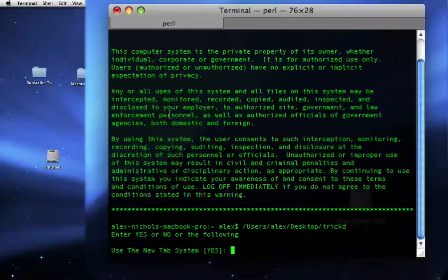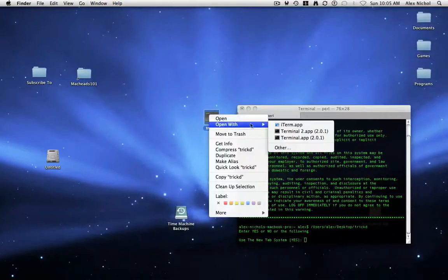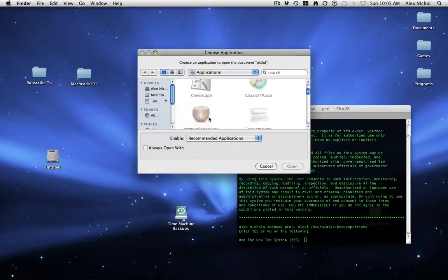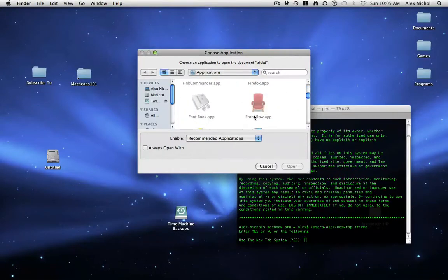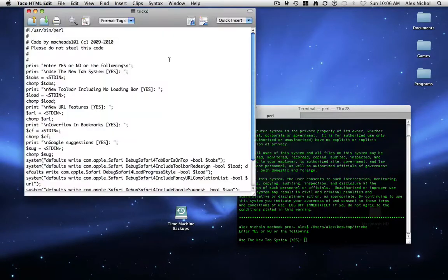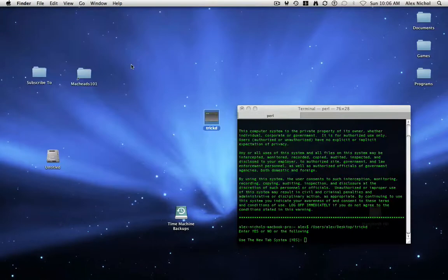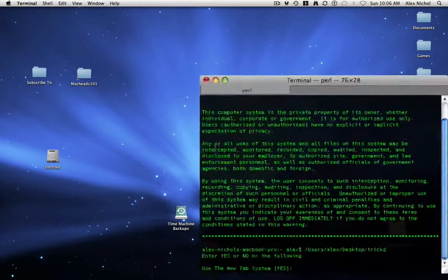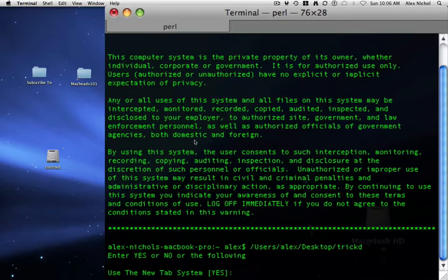I will also point out that this is made in Perl, so it's open source. You can just click it, open with Other, and open it with, say, TacoHtmlEdit or some other text editor, and here's all our source code. Please don't steal our source code. If you want to download this, it'll be available in the description of this video, as well as on MacHeadZone1.com.